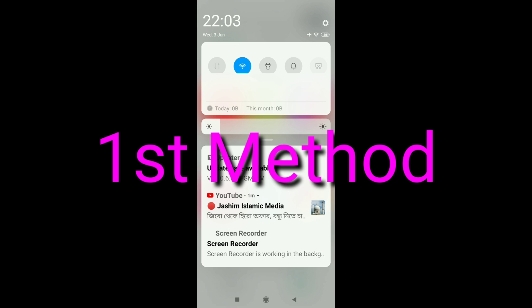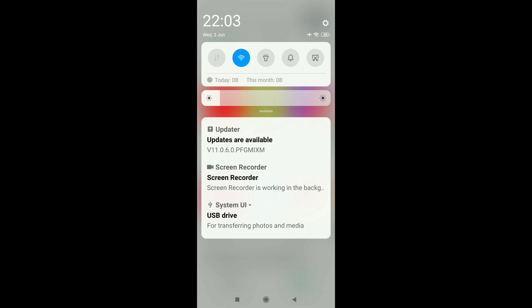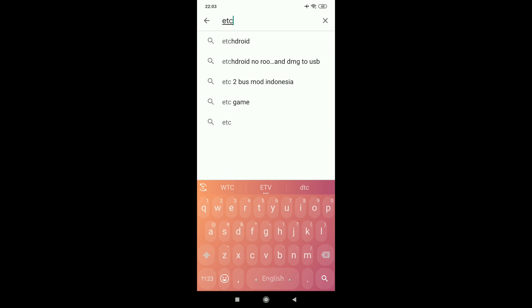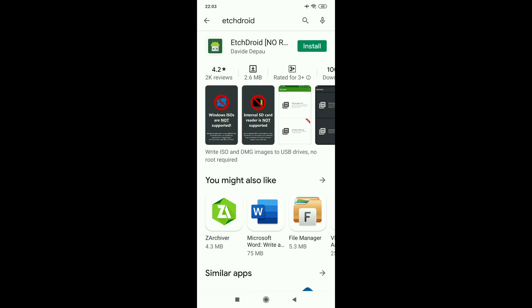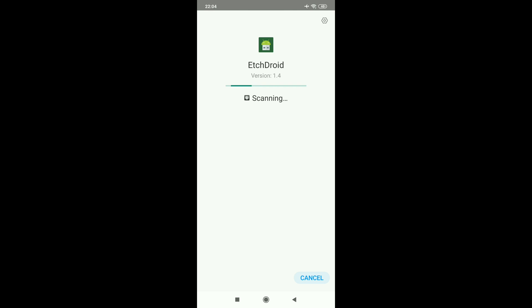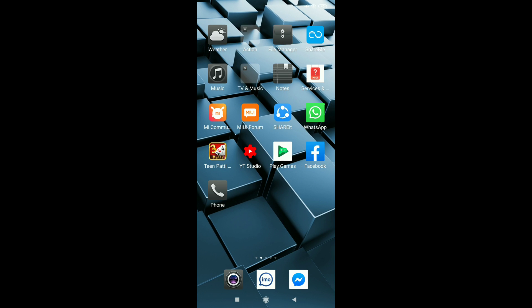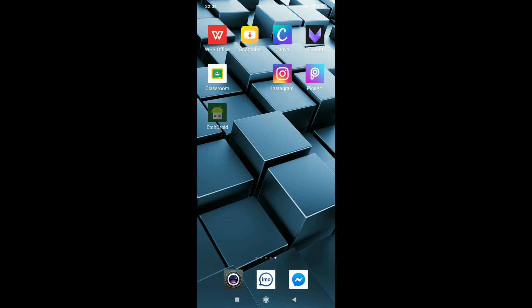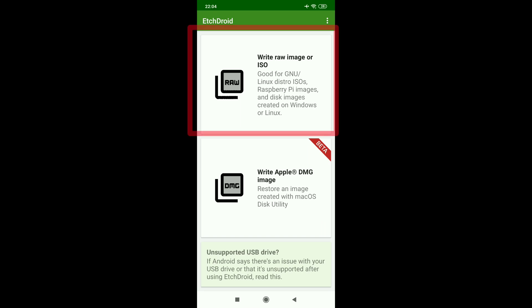This is the first method. Search for EtchDroid in the Play Store. Install it and open it.